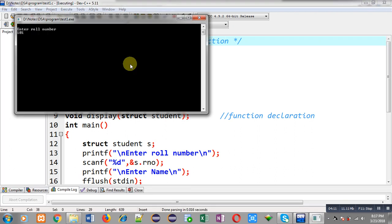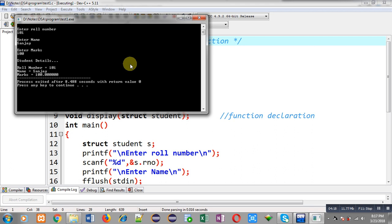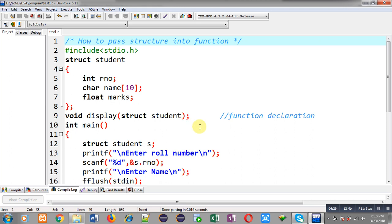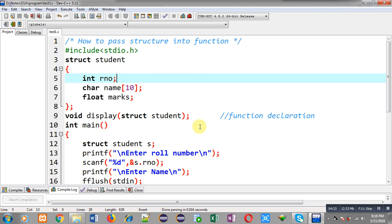I am entering roll number 101, entering name Sanjay, and entering marks 100. You can see the output: student details — roll number equals 101, name equals Sanjay, and marks equals 100. This way the program is printing the received information from the user through a function, demonstrating passing a structure variable into a function.